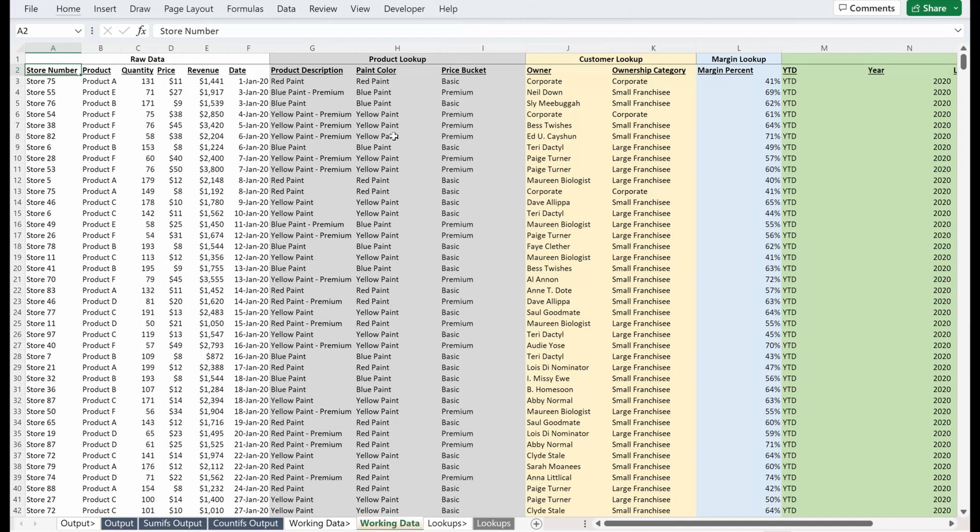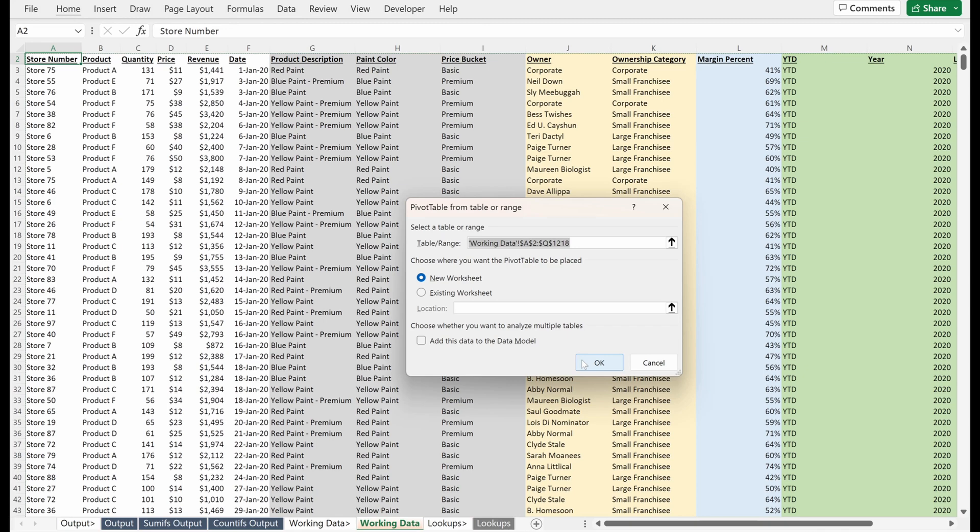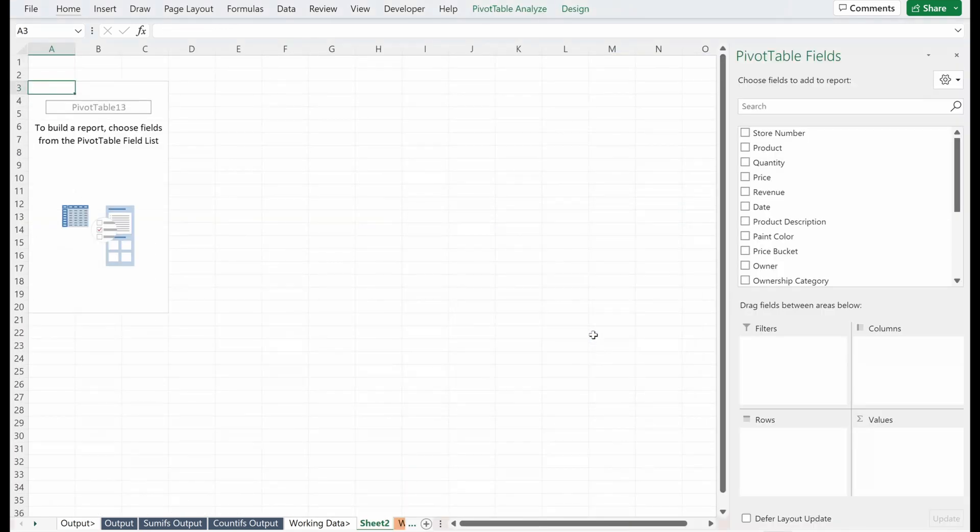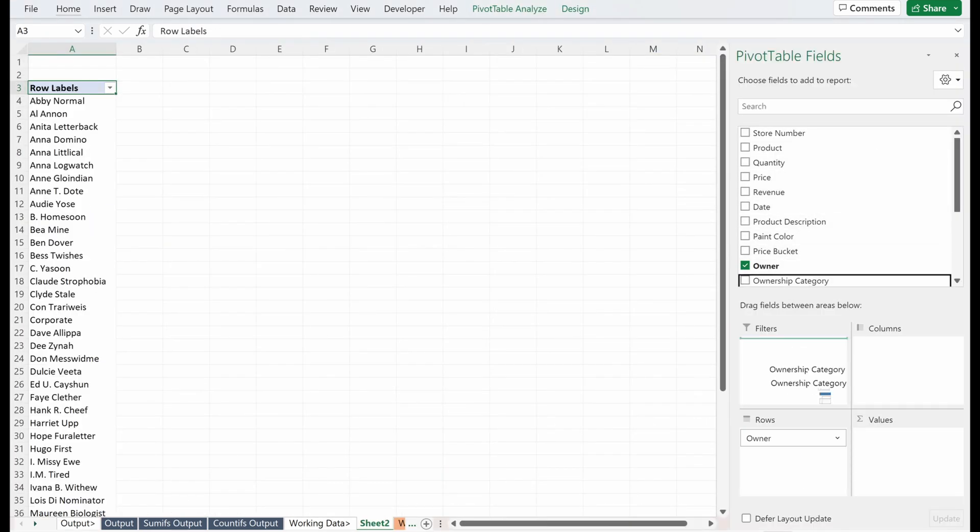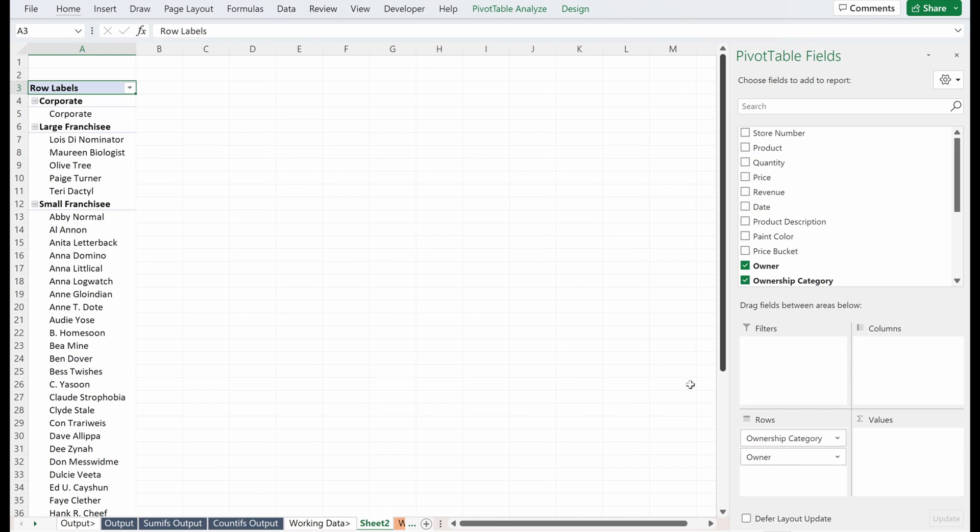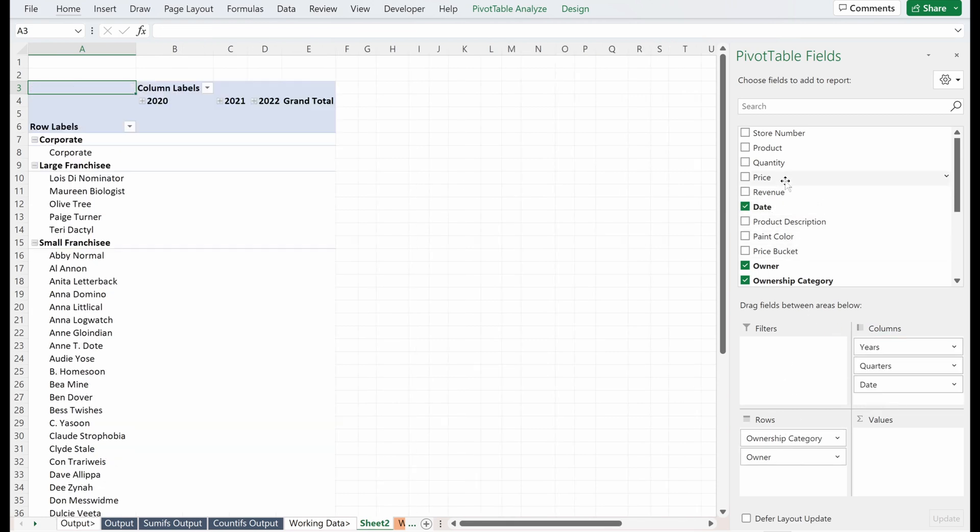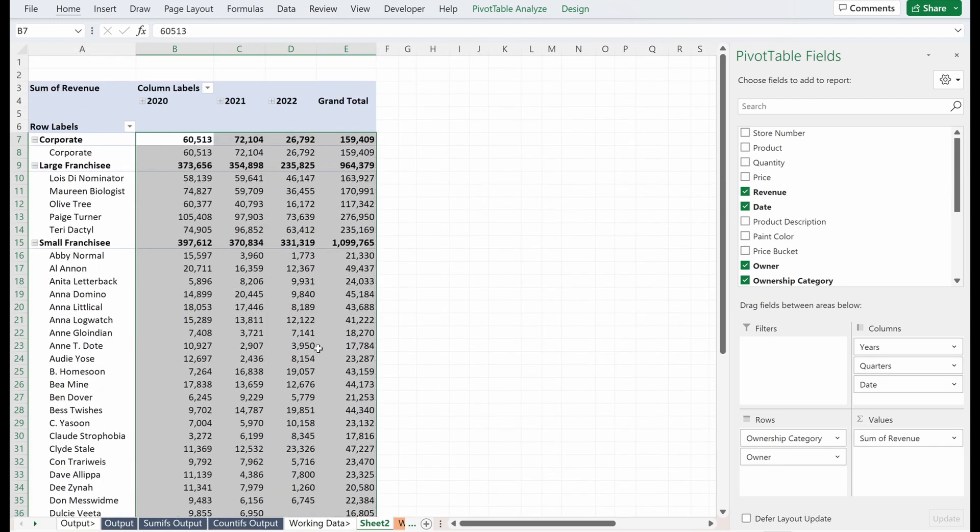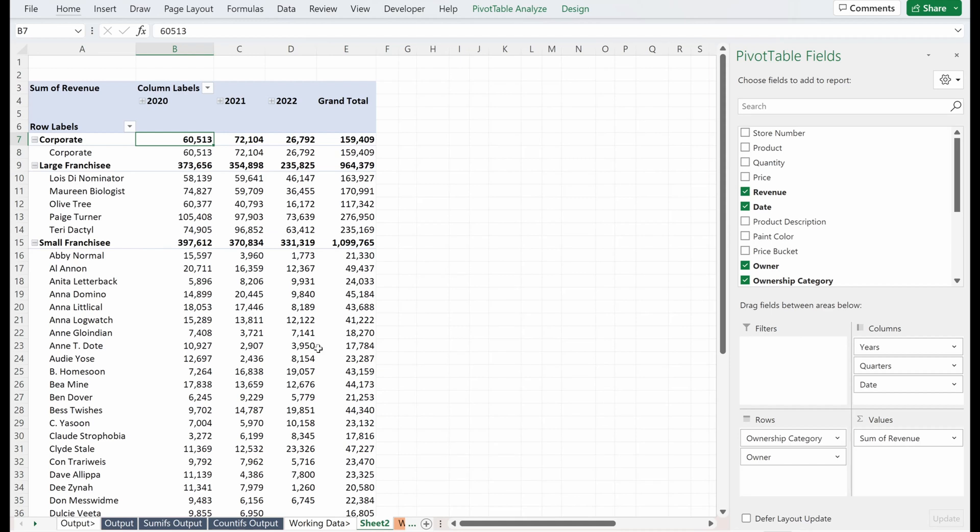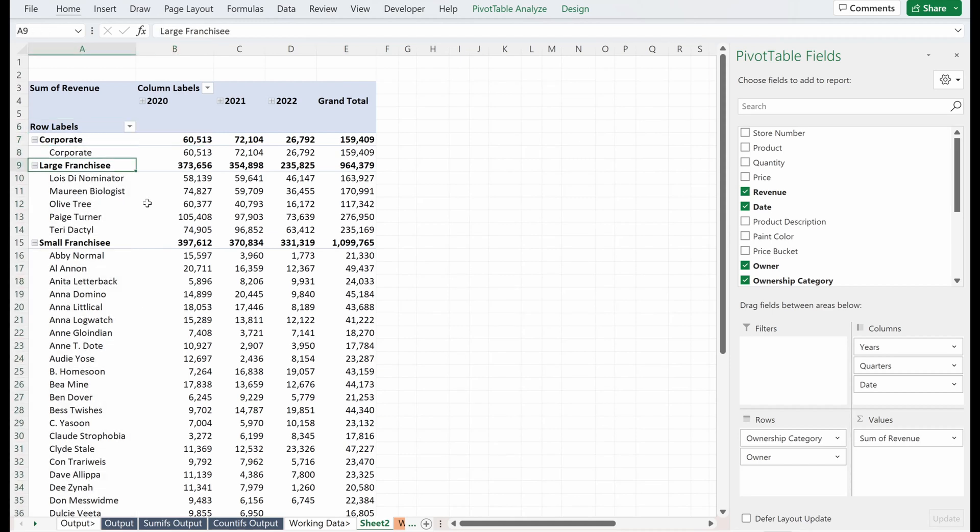What we want to look at here is the size of our small franchisees. So if I had a pivot table, I'll put this on a new worksheet and what we can pretty easily do is drag our ownership category, put our categories into the rows, I'll put my dates into the columns and then I'll put revenue into the value section.